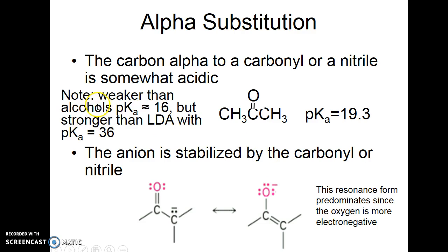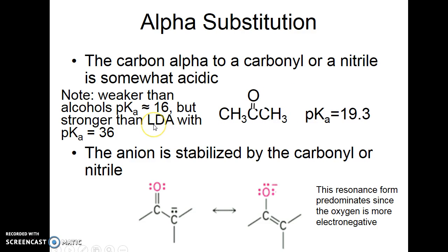This pKa is still high and it's still a weaker acid than alcohols. So something like sodium ethoxide will not deprotonate this completely. But with a much stronger base like lithium diisopropyl amide, which we call LDA, it has a pKa of 36 and so it will deprotonate something like this.